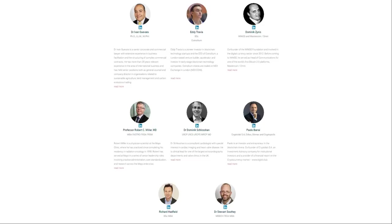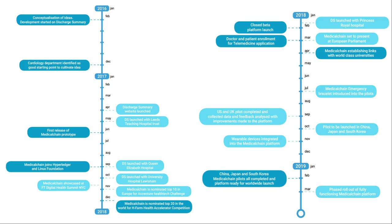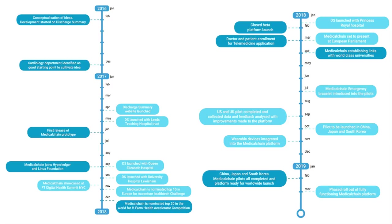This is their roadmap. The main things to note from here is that the medical emergency bracelet will be introduced into the pilots in July 2018, so next month. And the rest of the third quarter will really see the pilot project being launched in China, Japan, and South Korea, so Asia. You will also see the completion of the pilot project in the US and the UK where it's already running. So we can expect more partnerships in the Asian regions once they start doing pilot projects there. And the whole project will only fully launch or roll out in March of 2019, which is when we will see a fully functioning Medical Chain platform.